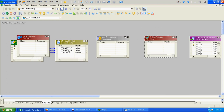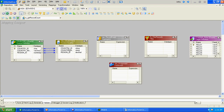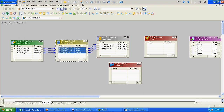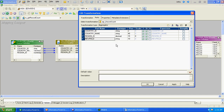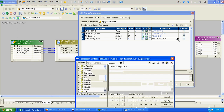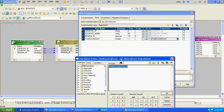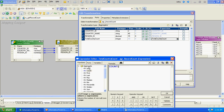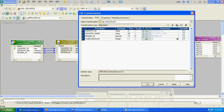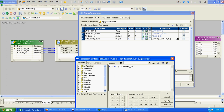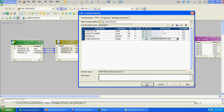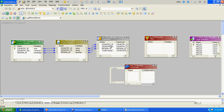We will just get the count and assign that count to a mapping variable, so we will need to create one mapping variable. The function will be COUNT of country_id, which is the primary key. We will create a mapping variable with a default value of zero.